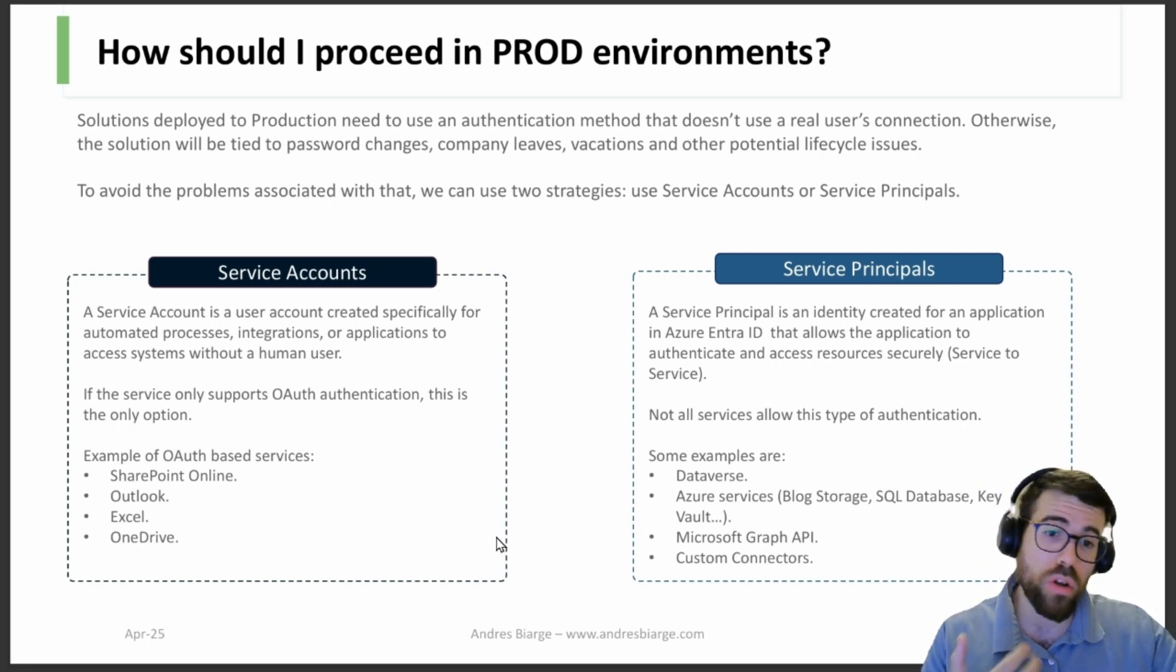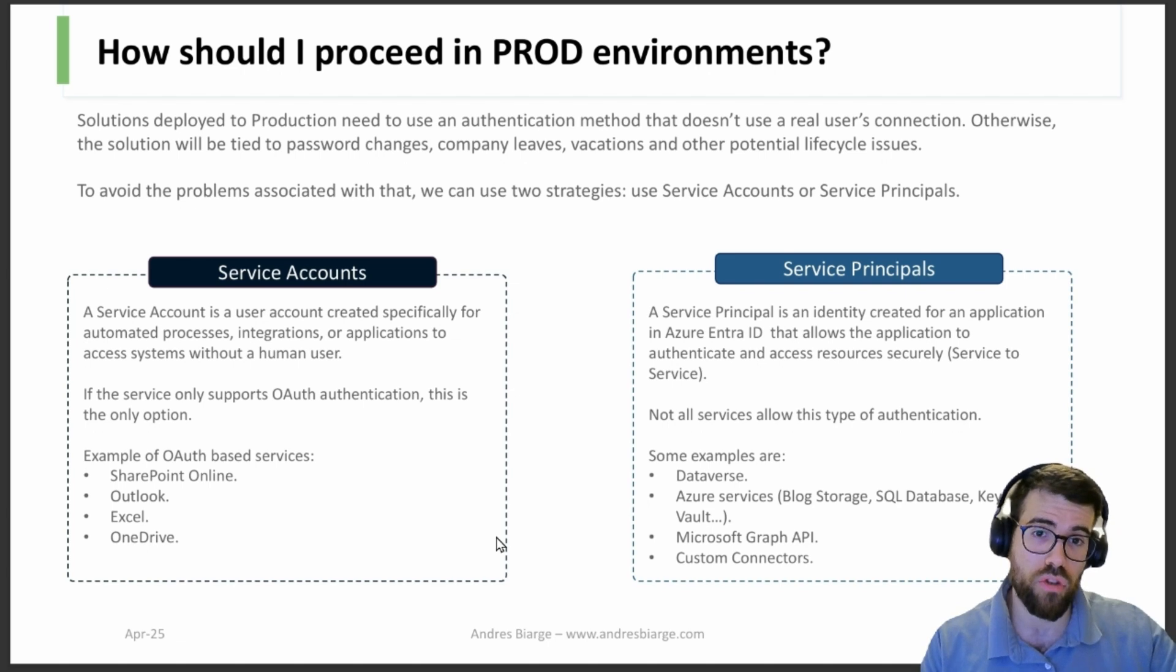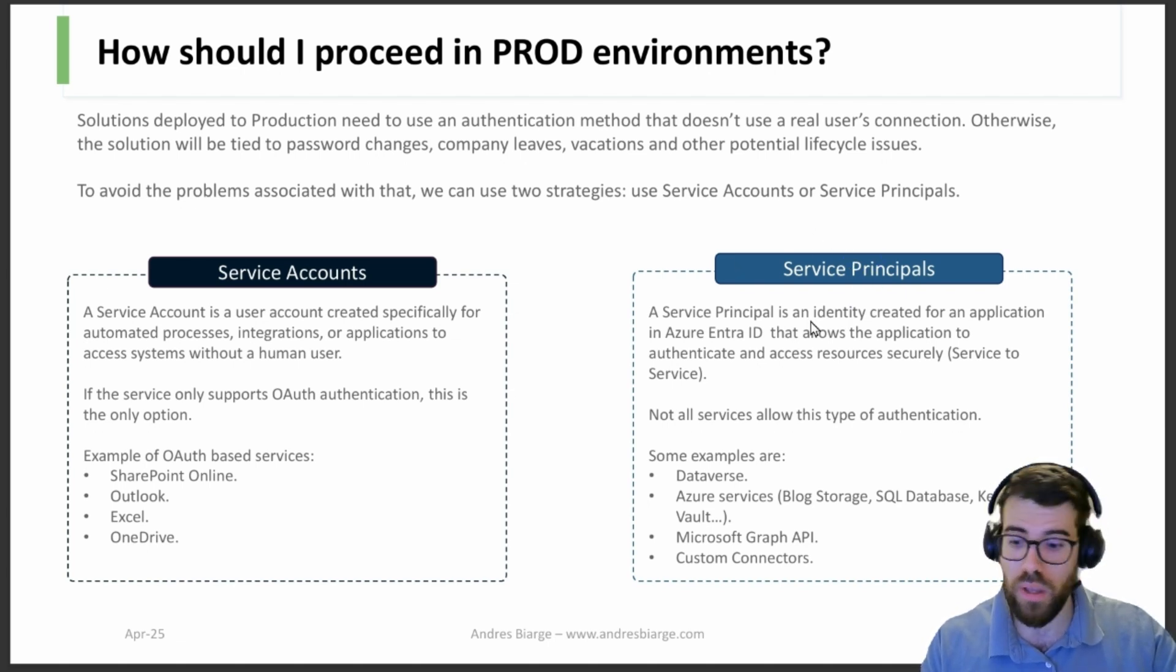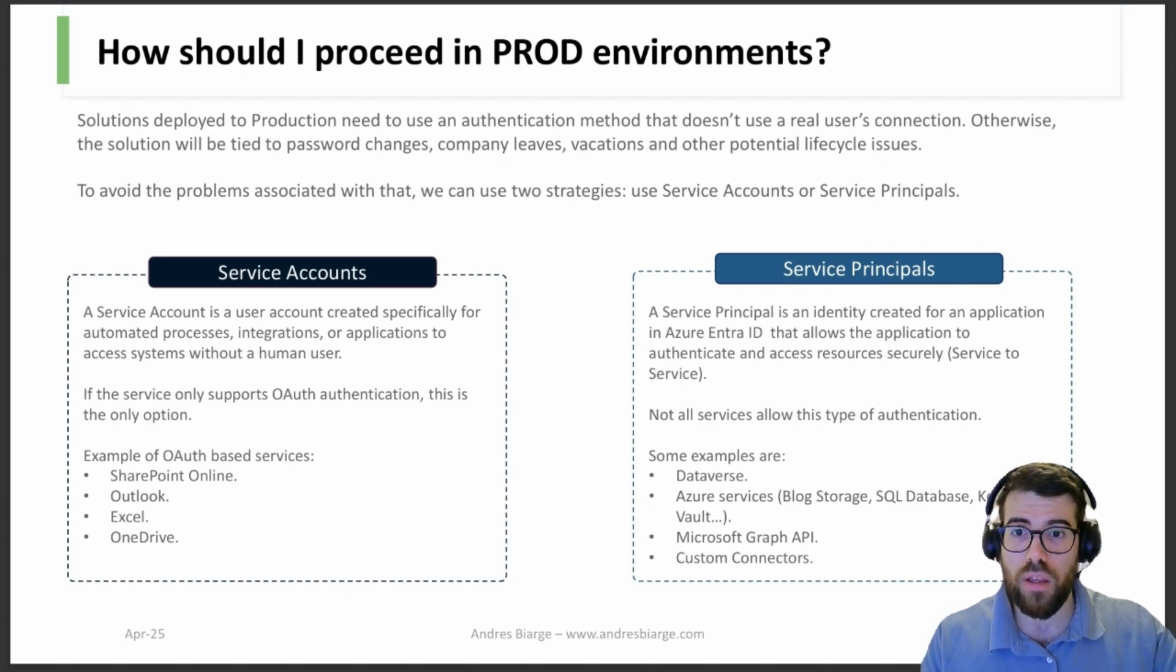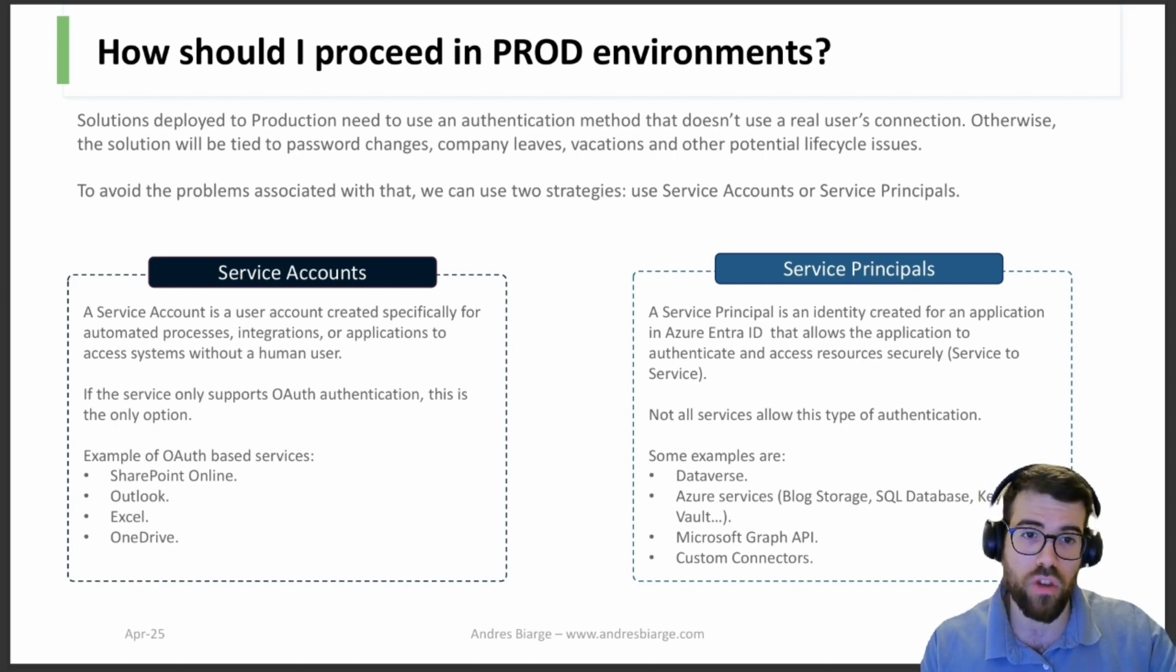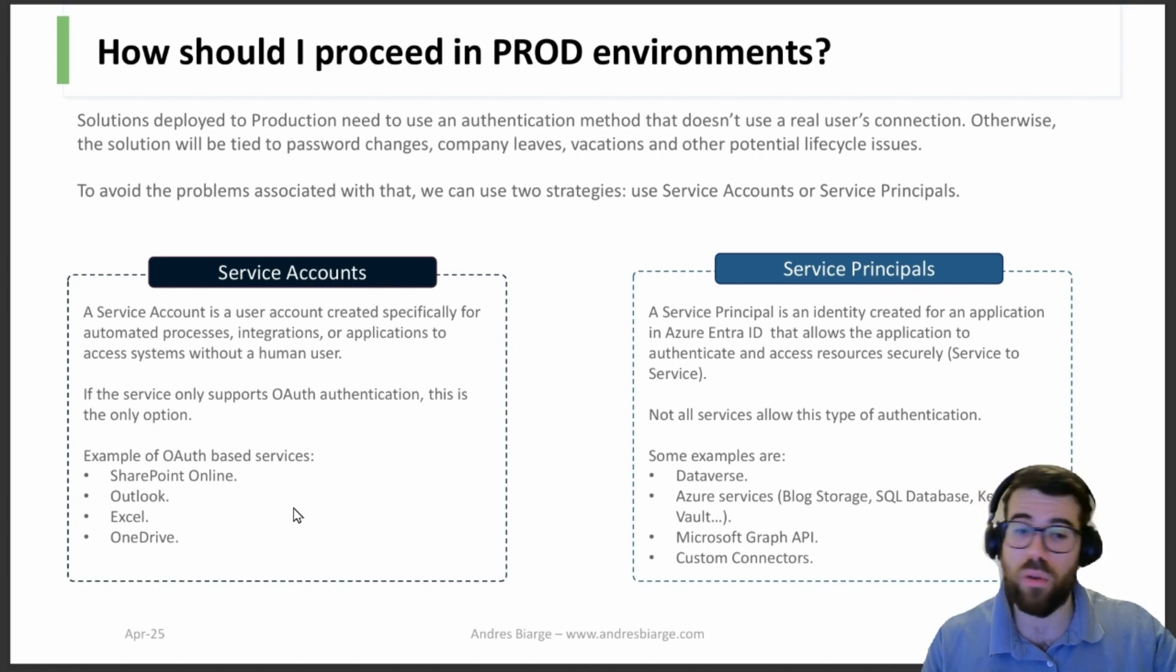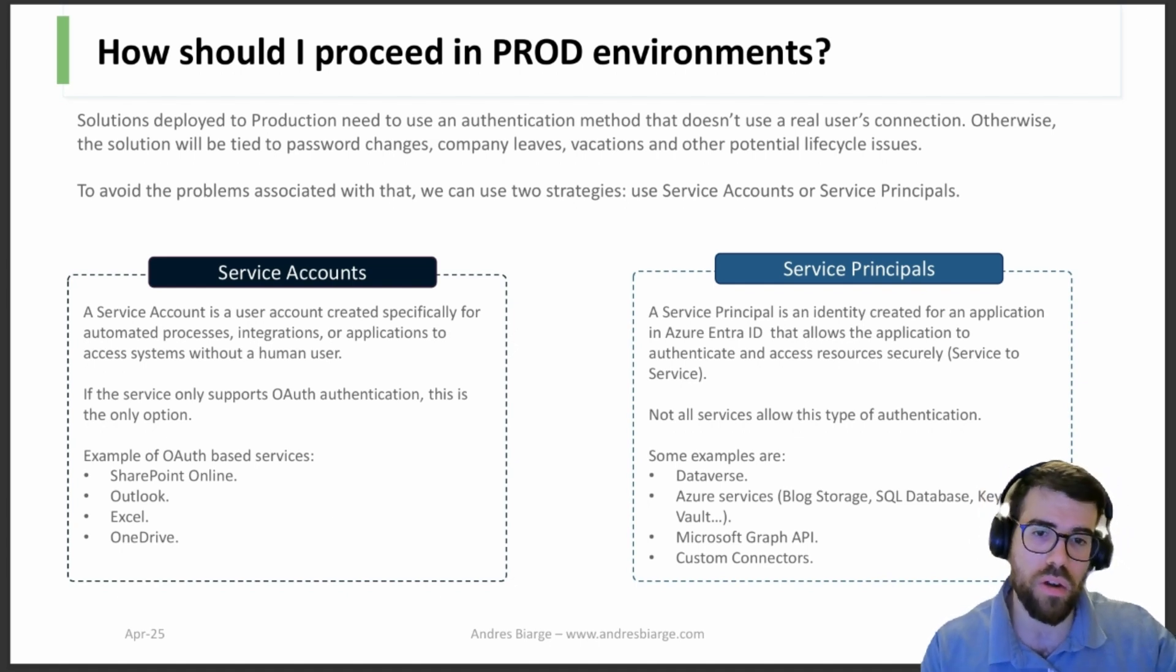Now there are some services that only support service accounts for production that won't be able to use service principals, and we will see about that in a moment. Why is that? Because there are some connectors that only support OAuth authentication, which are SharePoint Online, Outlook, SQL, OneDrive, among others. But these are the most typical ones that you probably use.